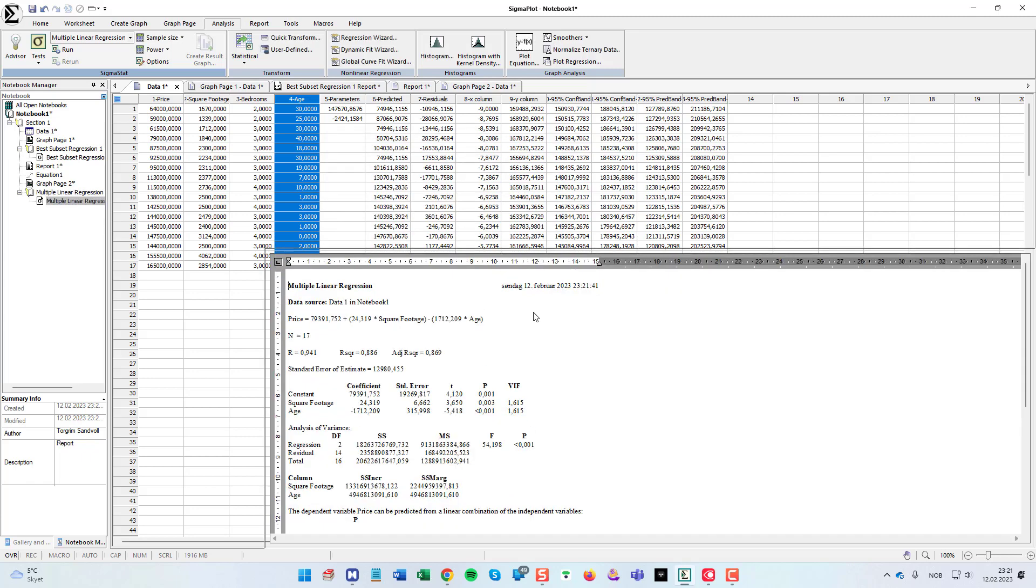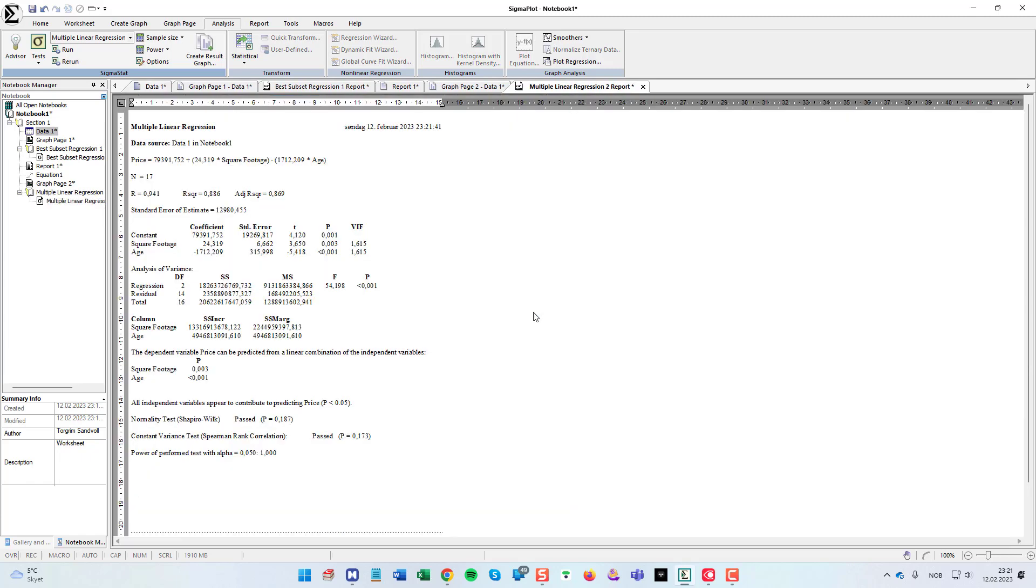Then I click finish. And then we should get the statistical report for this. As you can see also, we get the equation here on the top.